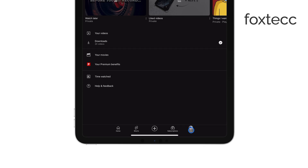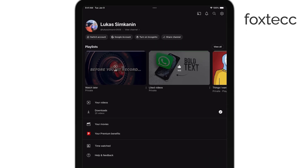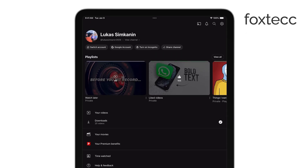This will bring up a menu with various options related to your account. From there, you'll want to find the section that says Playlists. This is where YouTube organizes all of your saved and liked content.